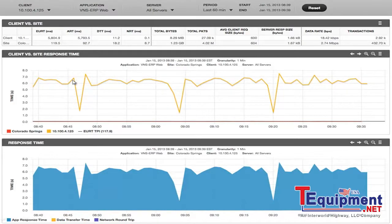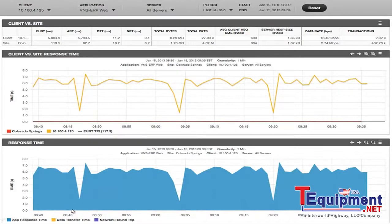Again, 5, 6, 7 seconds, as opposed to an end-user response time typical performance indicator of 117 milliseconds. And below that, I'm presented with a graph that shows me app response time versus data transfer time versus network round trip time.